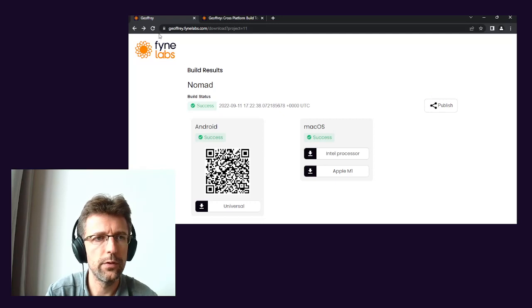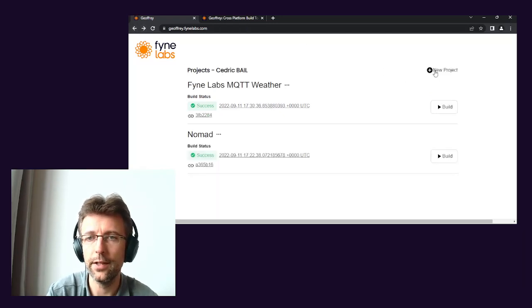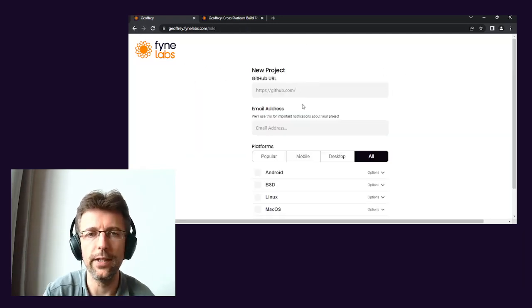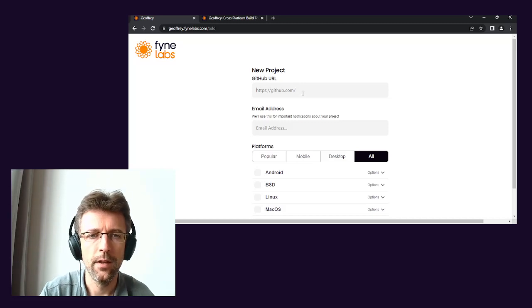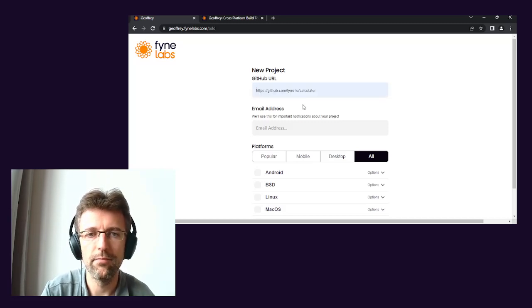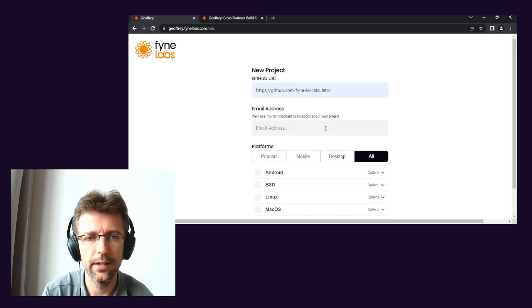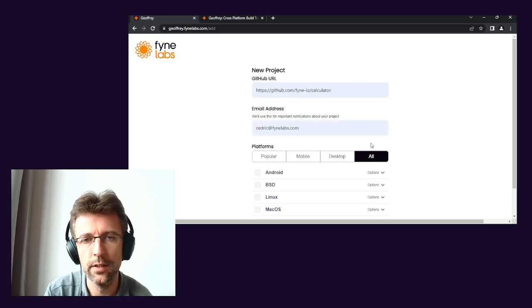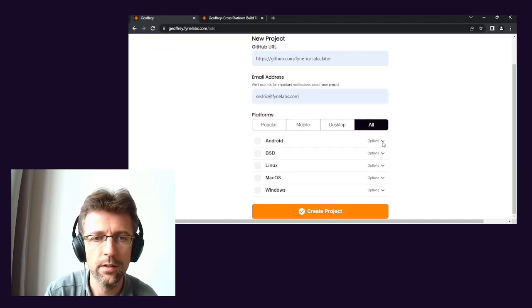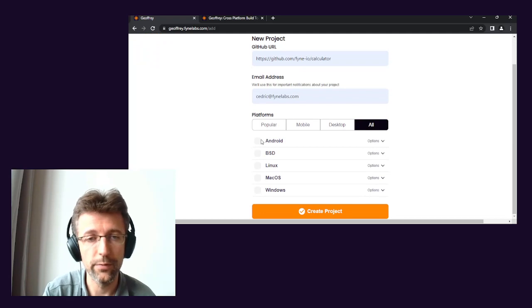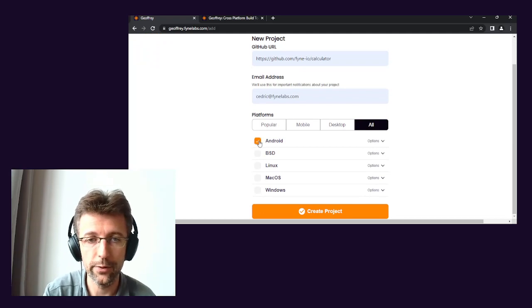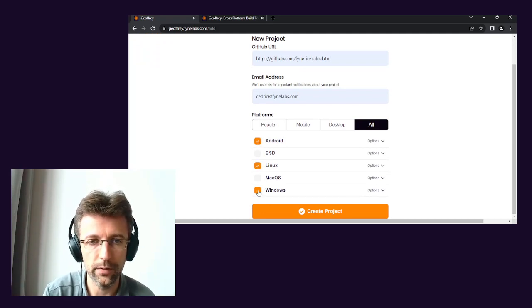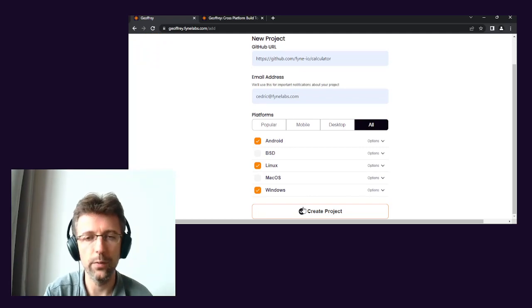Of course, the first step is to add a new project. So let's just do that for now. Let's go with the Fyne calculator and I want to be notified when the builds are done. I do want a new calculator for my Android, my Linux and my Windows. I don't have the other device. So let's go with that.